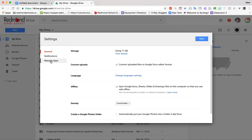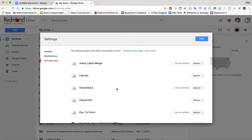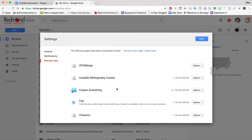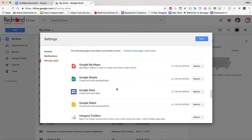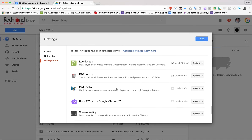Once I'm down to manage apps, and I have a longer list than the students will, but they can scroll down to where they see Read&Write.